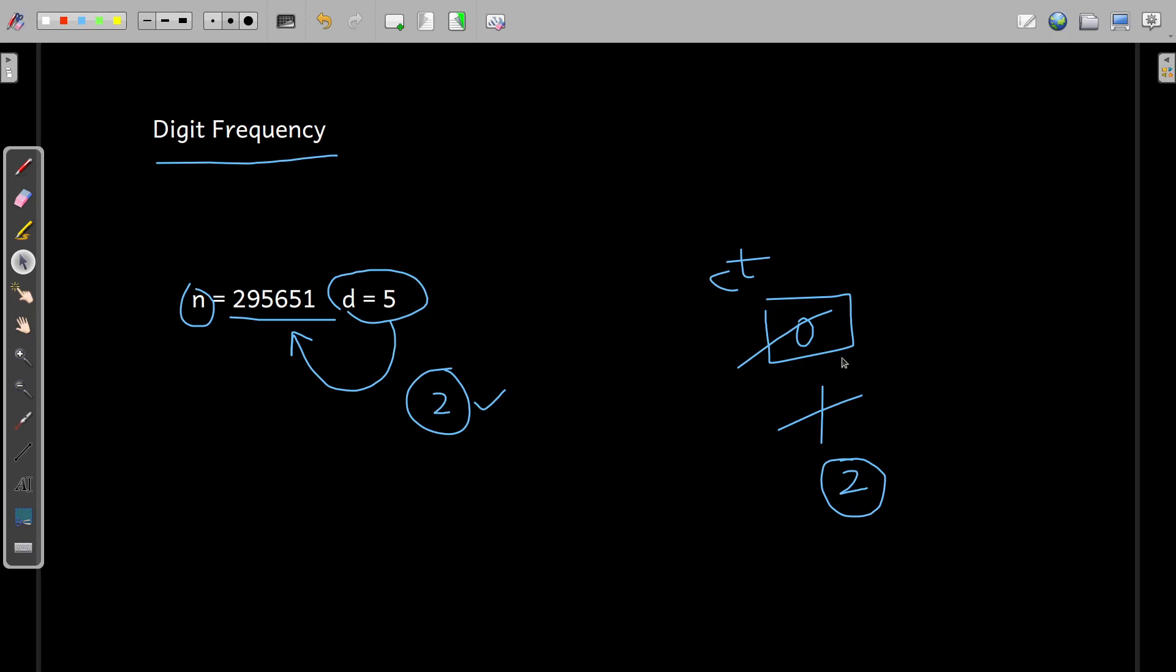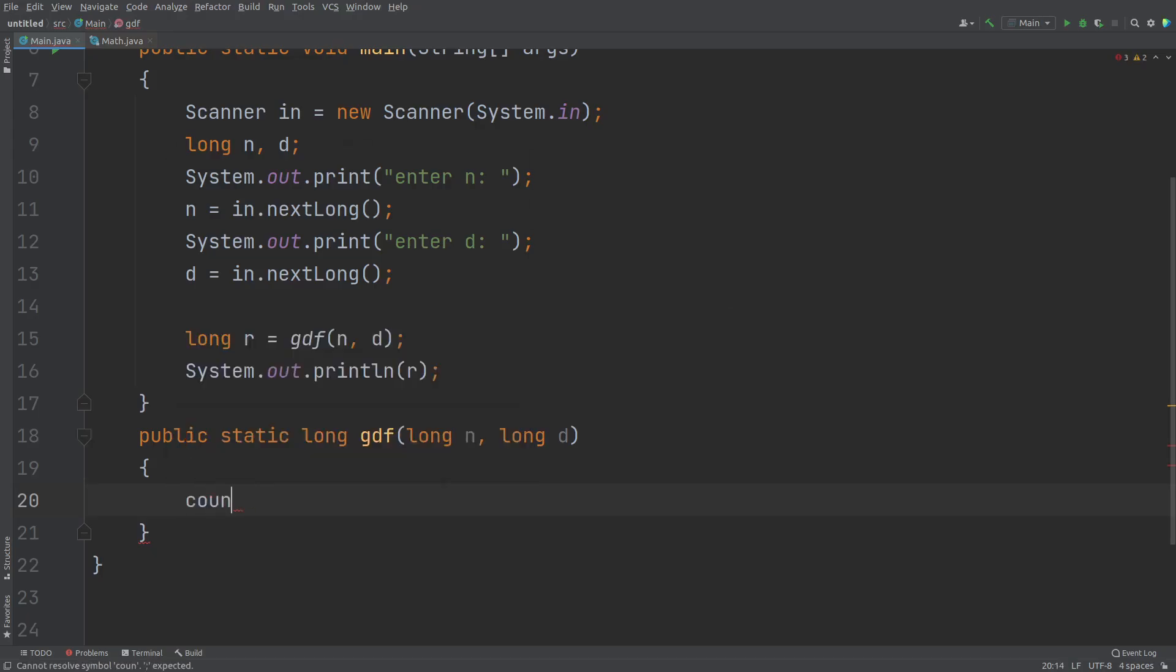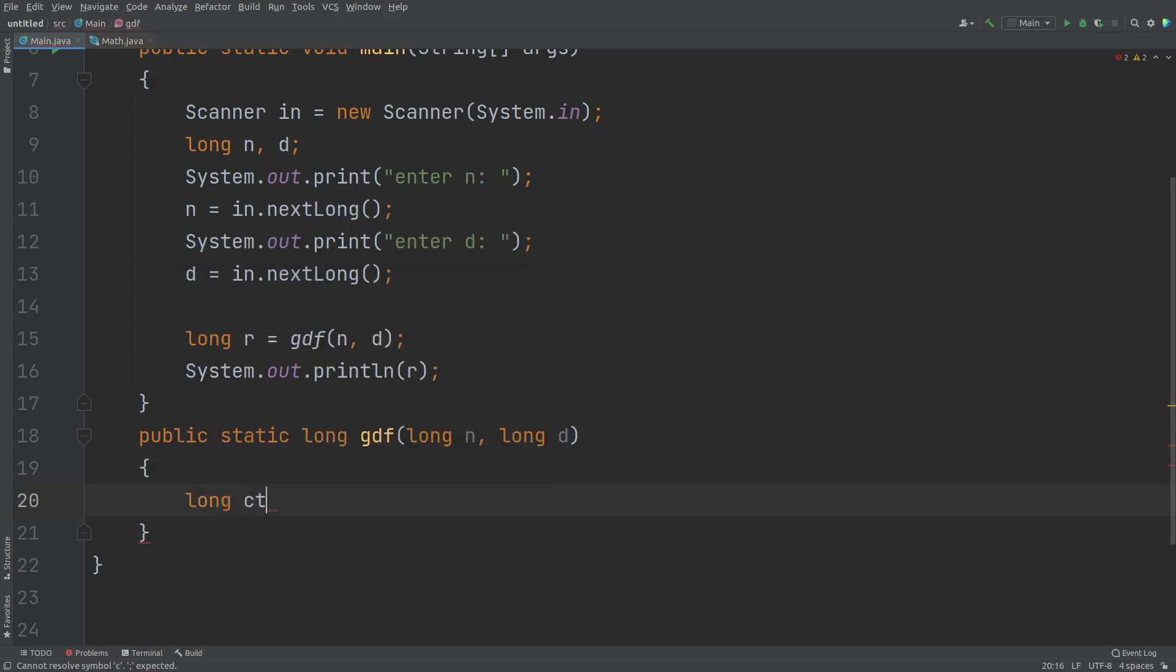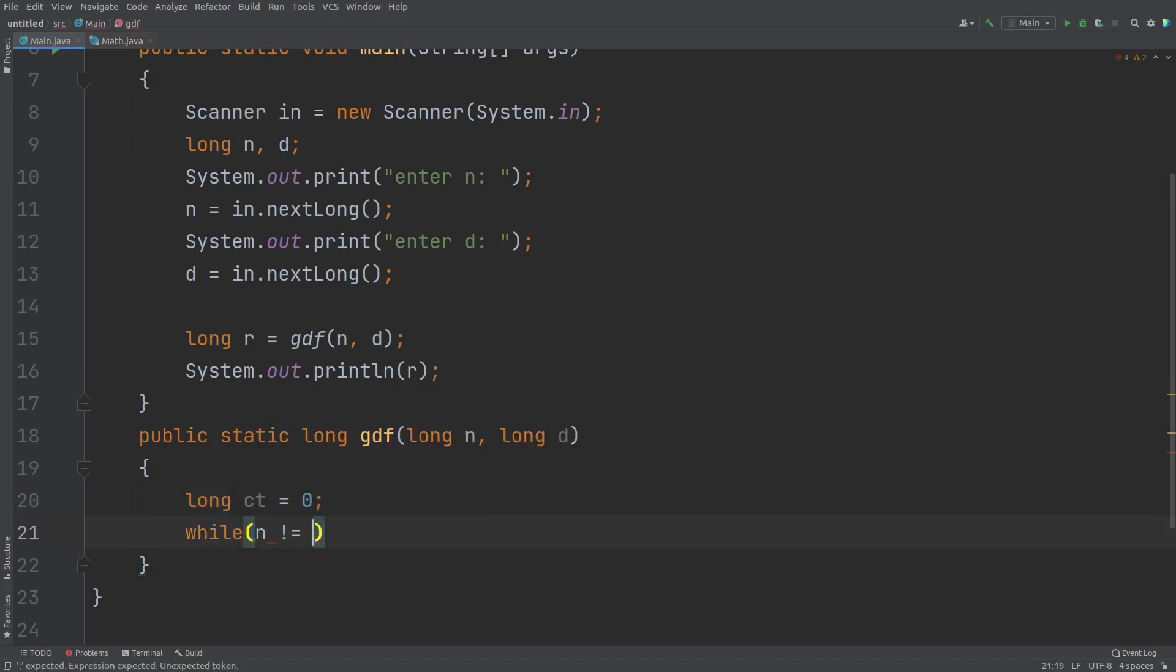Now what do we need to do? First of all, I'll consider the count variable that is CT and the data type of this count as long initialize this to zero.